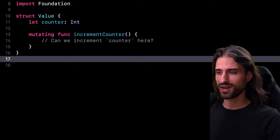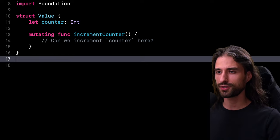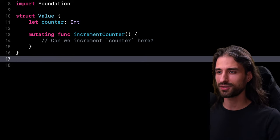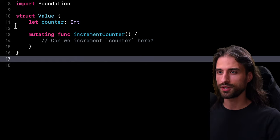Hey, what's up everyone? Welcome to this new episode of Swift Quiz. This time we're going to be talking about the subtleties of mutating methods inside value types. So let's get started and take a look at the code.